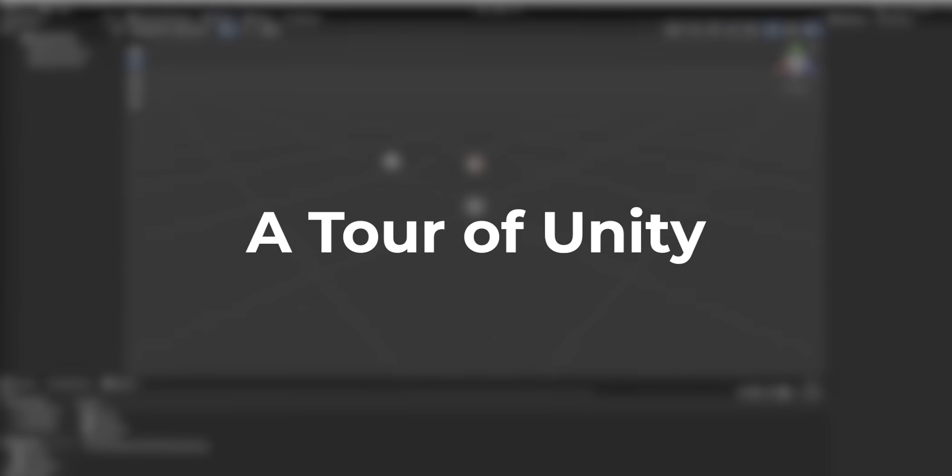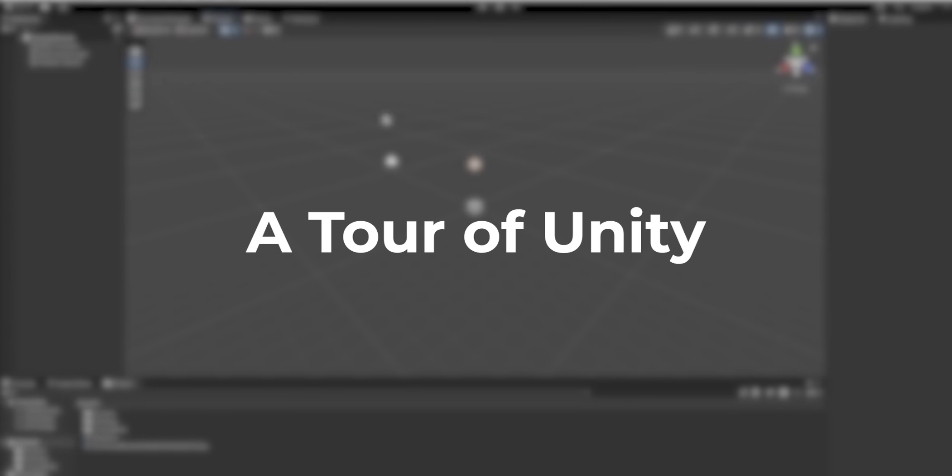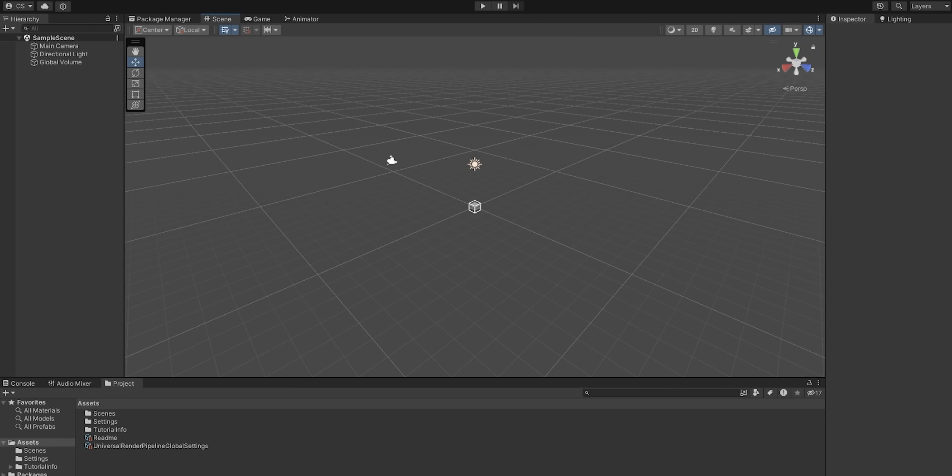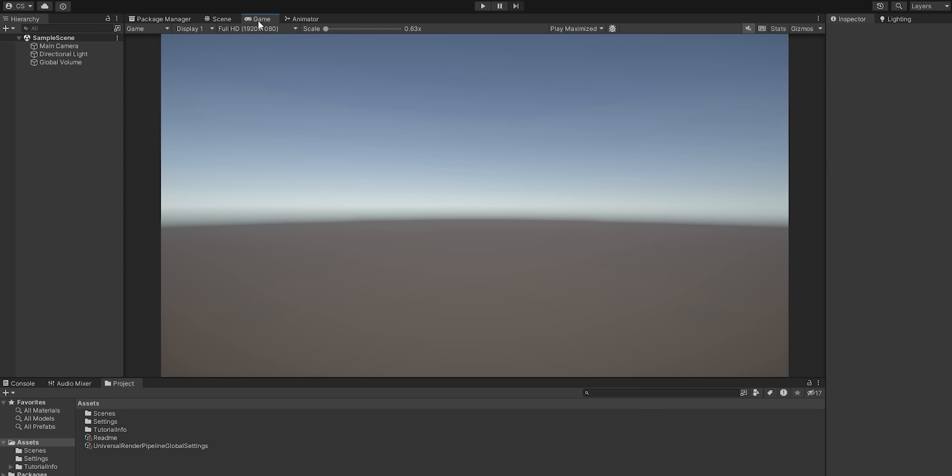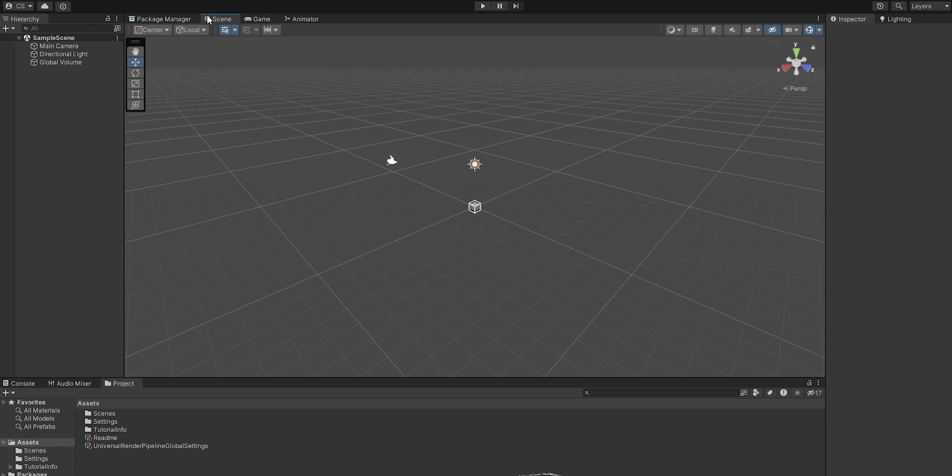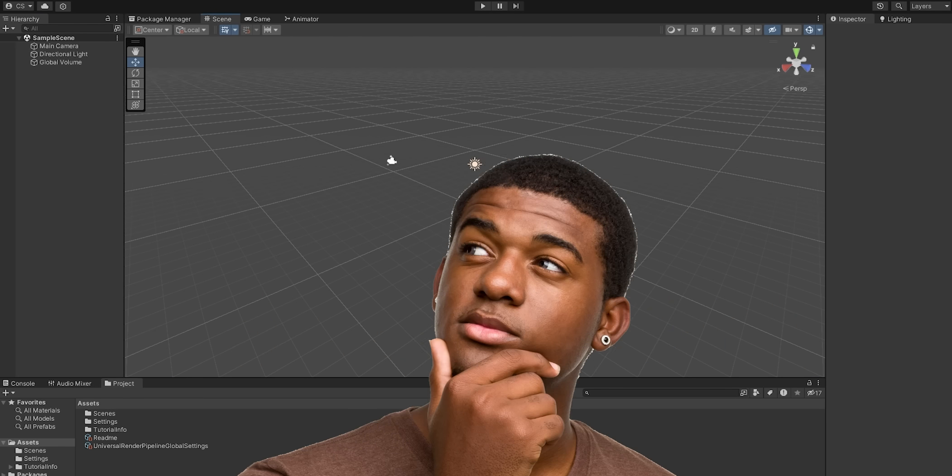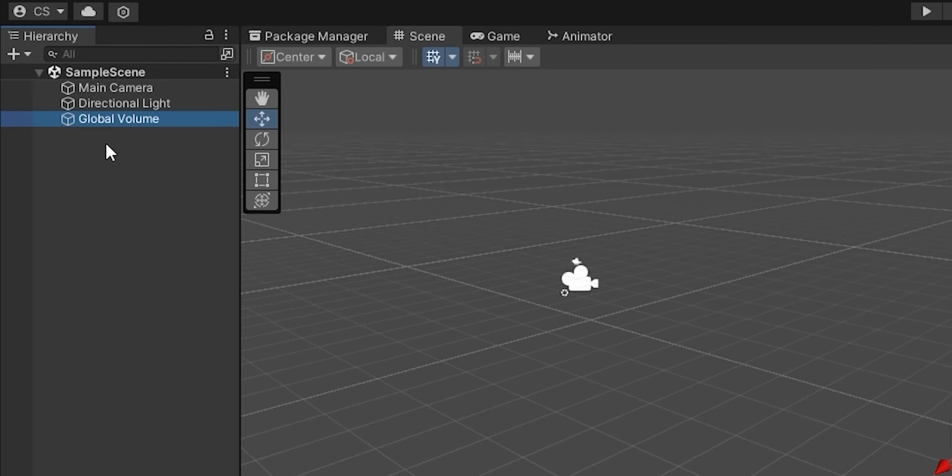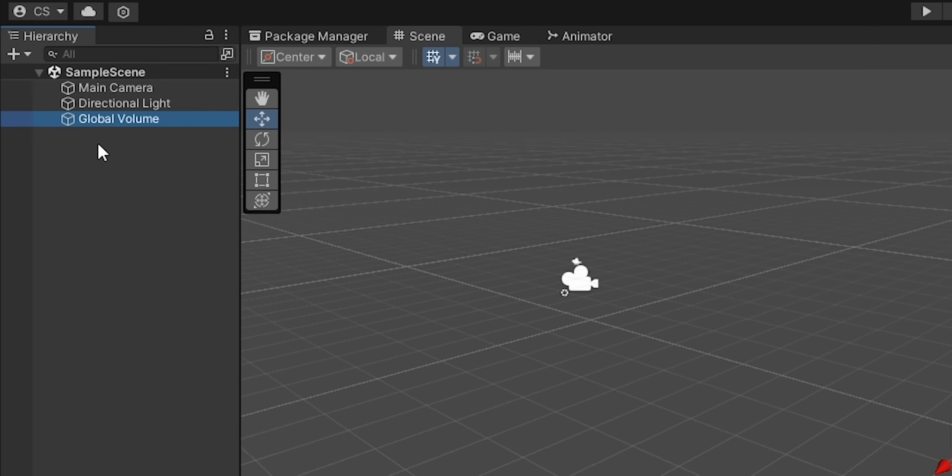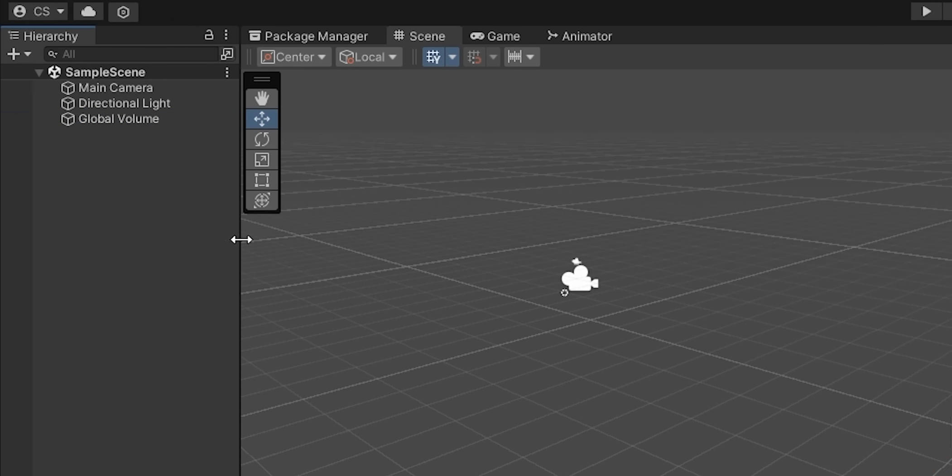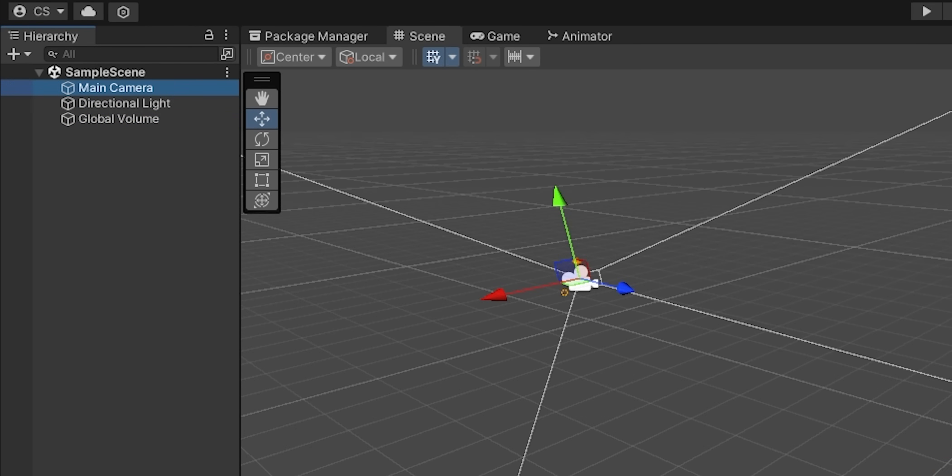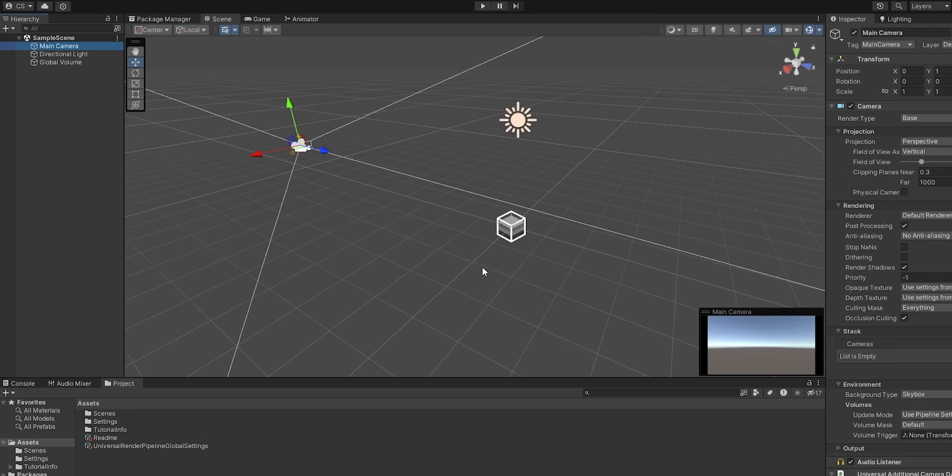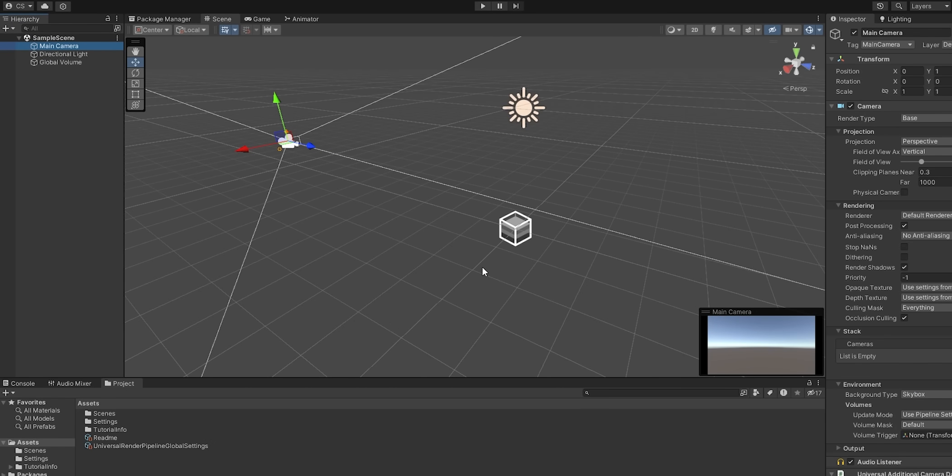Here we are looking at a brand new 3D scene in the Unity editor. A scene is simply a collection of game objects, which begs the question, what's a game object? Well, if we take a look at the hierarchy window to the right, we find three items inside of our so-called sample scene. A main camera, a directional light, and a global volume. These three things are, in fact, game objects.